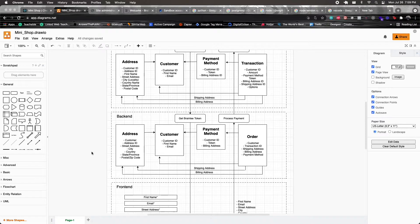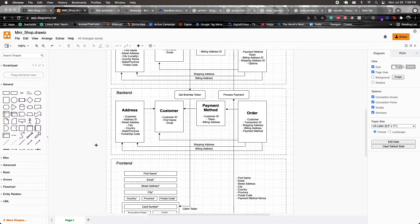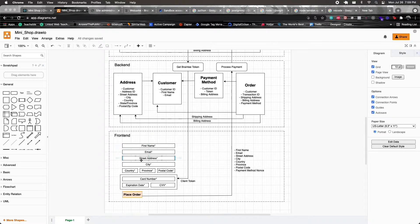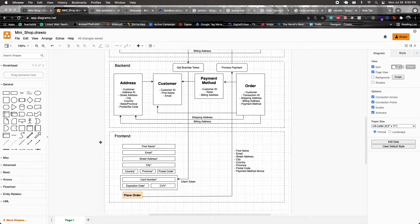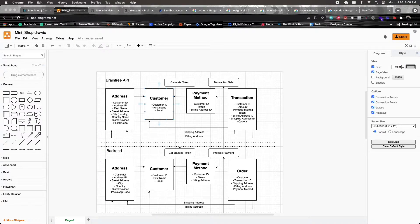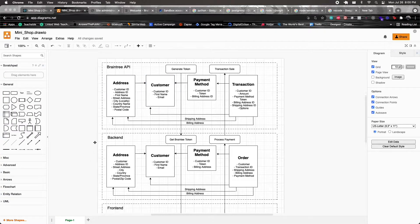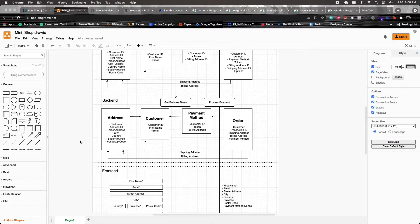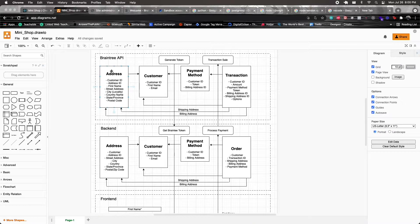When someone makes a transaction for the first time, they pass their first name, shipping details, and payment information. We take their email, search our database, and if they don't exist, we create the customer in Braintree. If successful, we store that customer's data in our backend database. We then take their shipping details, create an address in Braintree, and if successful, create a corresponding address record in our database using a foreign key — since one customer can have multiple addresses.